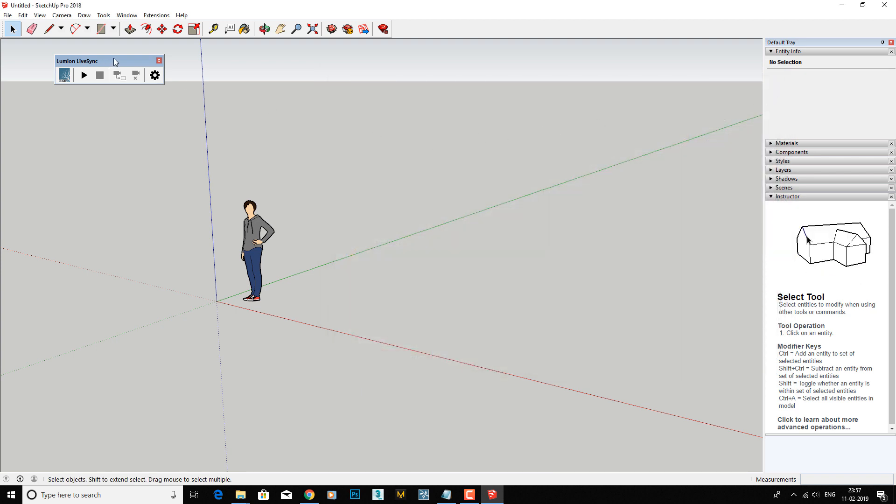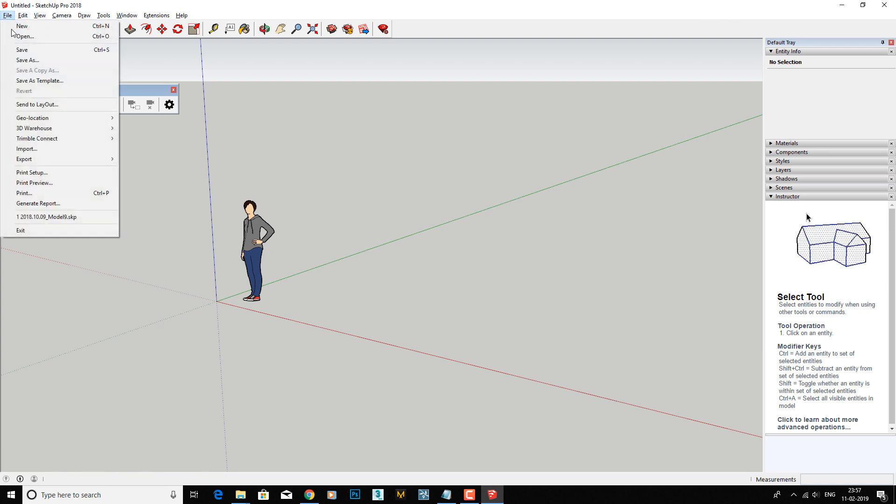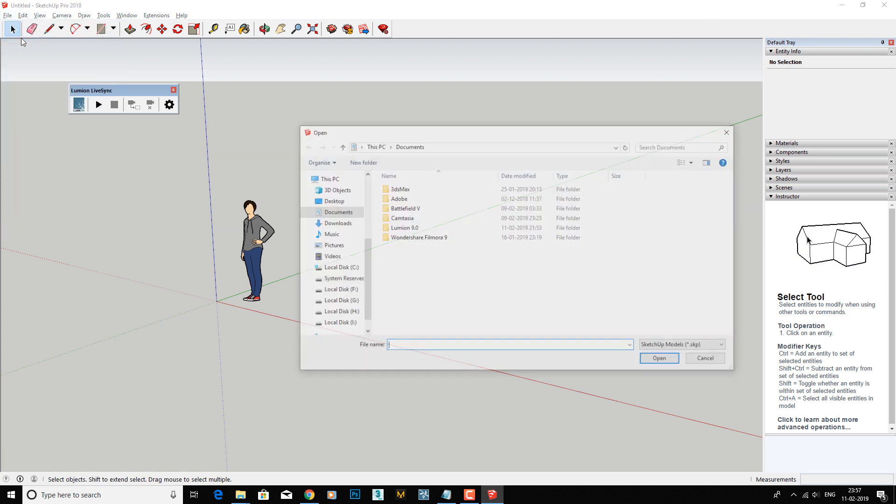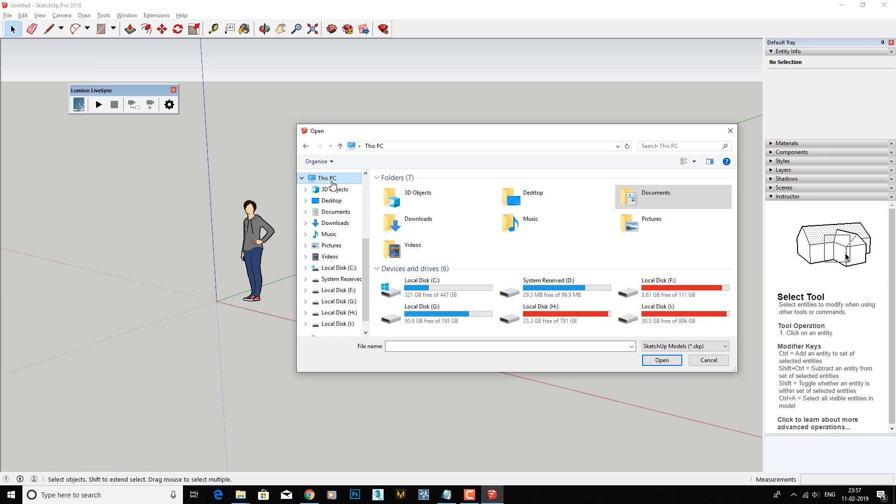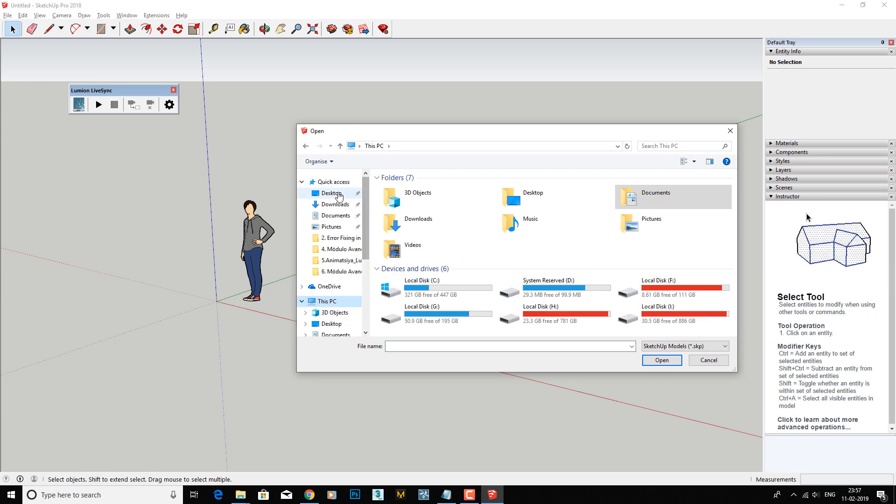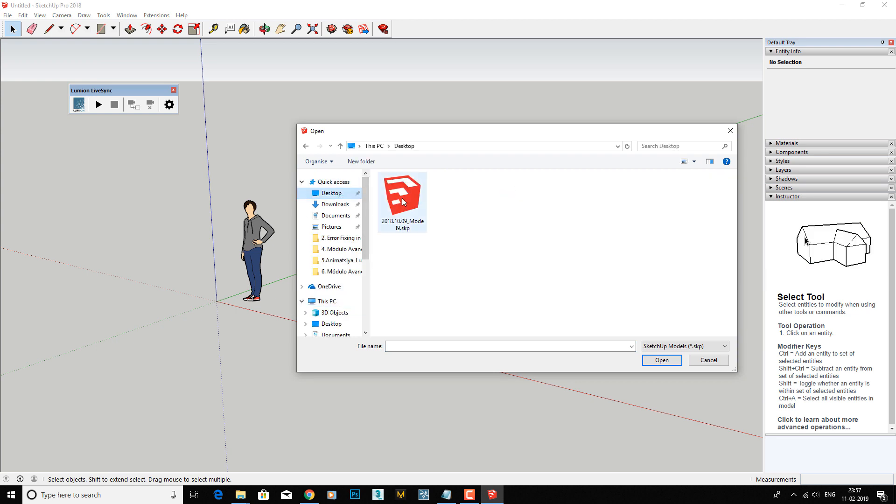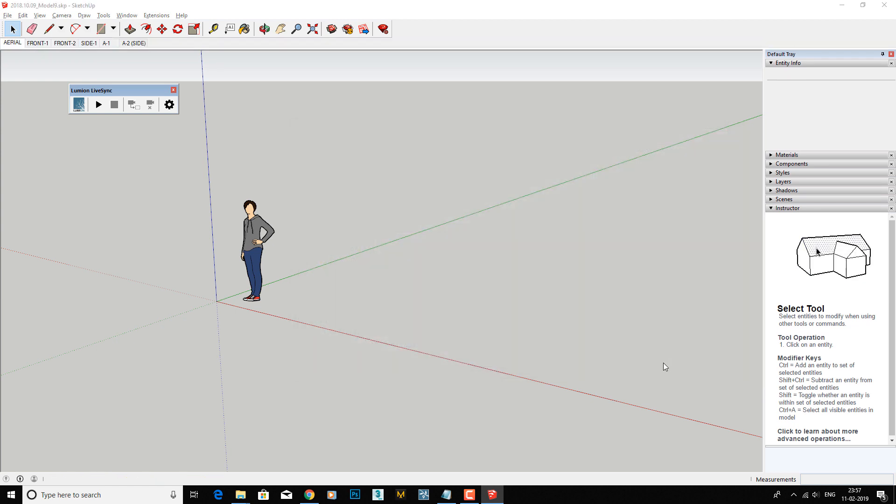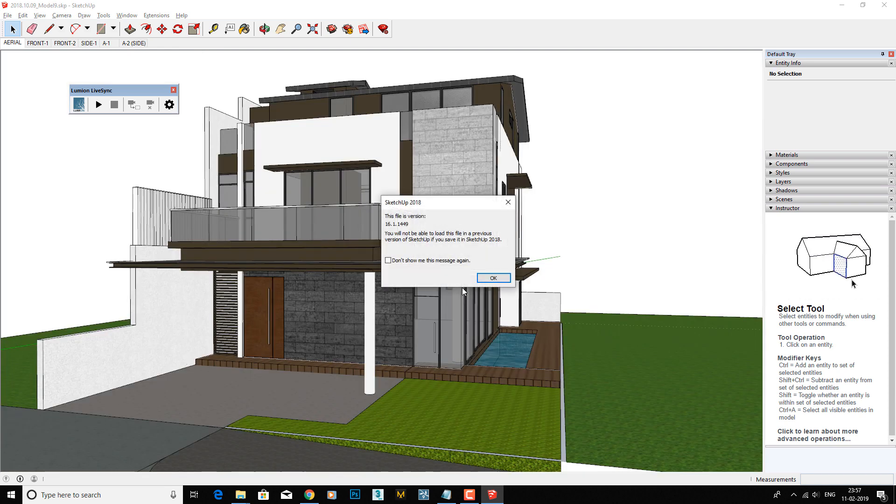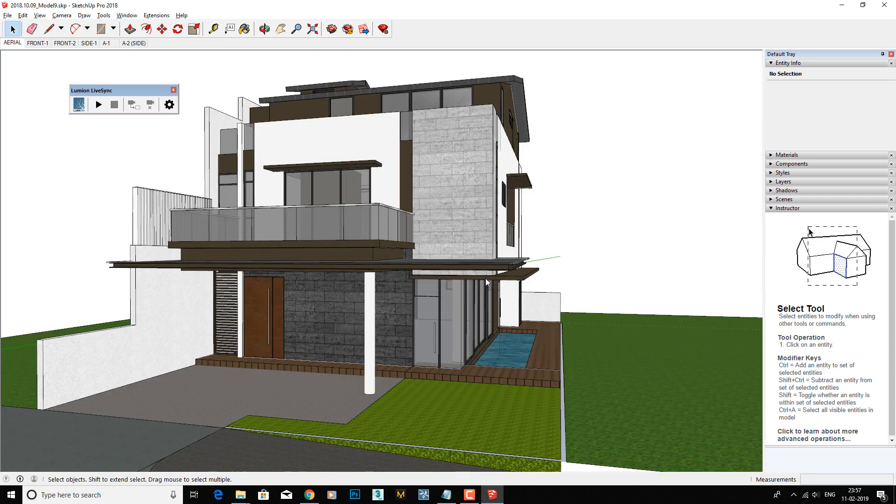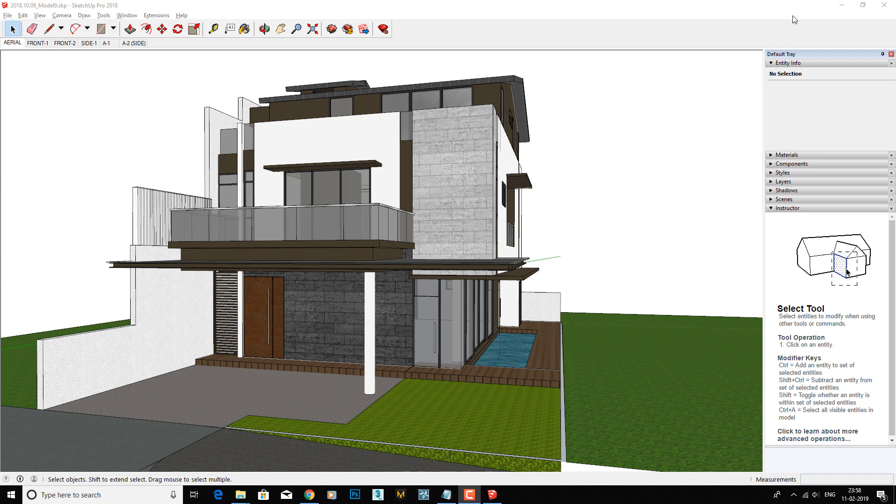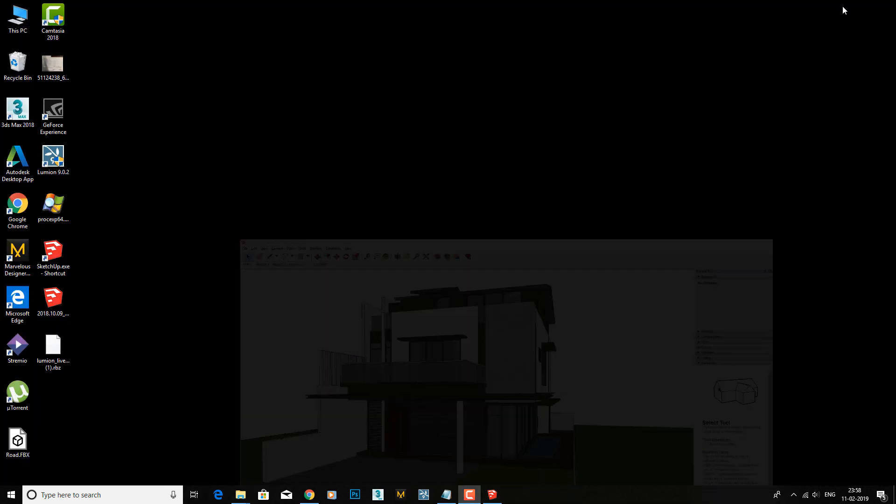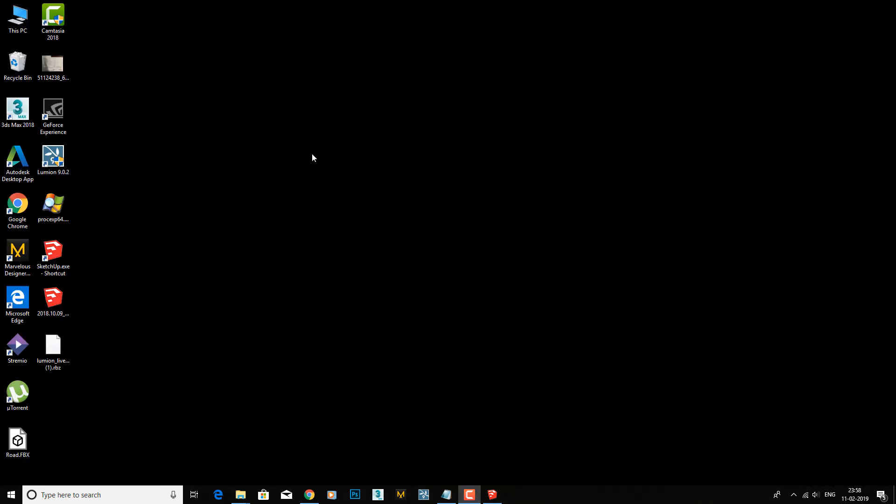Now open any file - I have one on my desktop. I'm going to open this file and just minimize it. Now run your Lumion.